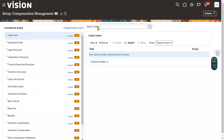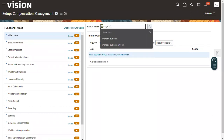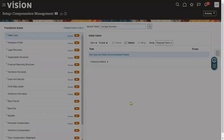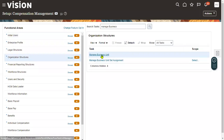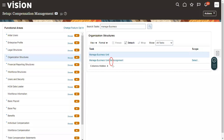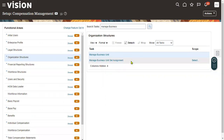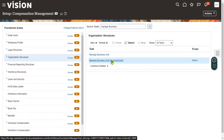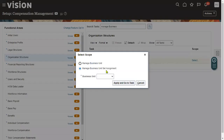Let me show you where we do that. Whenever we go to the task called Manage Business Unit, this task is used to create a new business unit. And there is a task used to assign the reference data set to the business unit — the name of the task itself is Business Unit Set Assignment. The set is nothing but a reference data set.